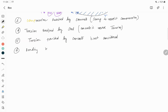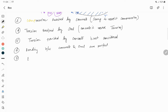Assumption number five: bonding between concrete and steel is perfect. Assumption number six: throughout the whole design, Young's modulus of concrete and Young's modulus of steel are constant.